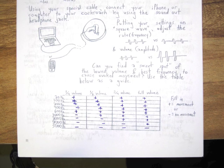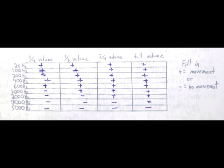You can see in the Backyard Brains lab book I've mapped out which volumes and frequencies cause excitation of the cockroach leg. At high frequencies we get no movement regardless of volume, whereas at 20 Hz we get very nice movement across all amplitudes. Now you're probably thinking,